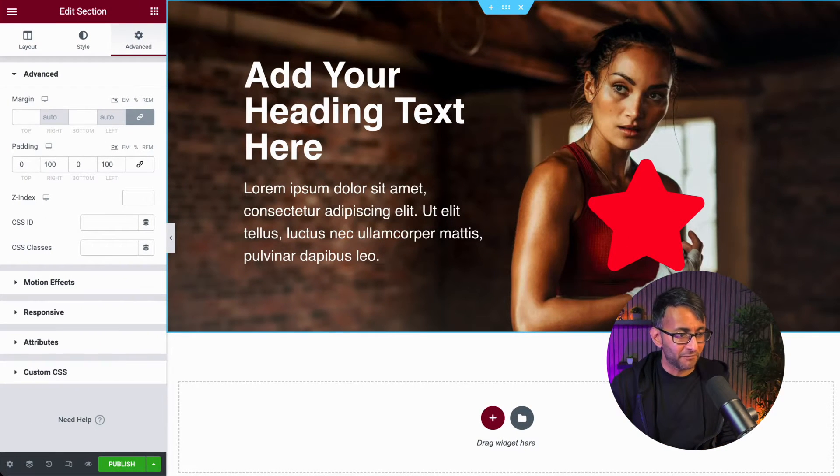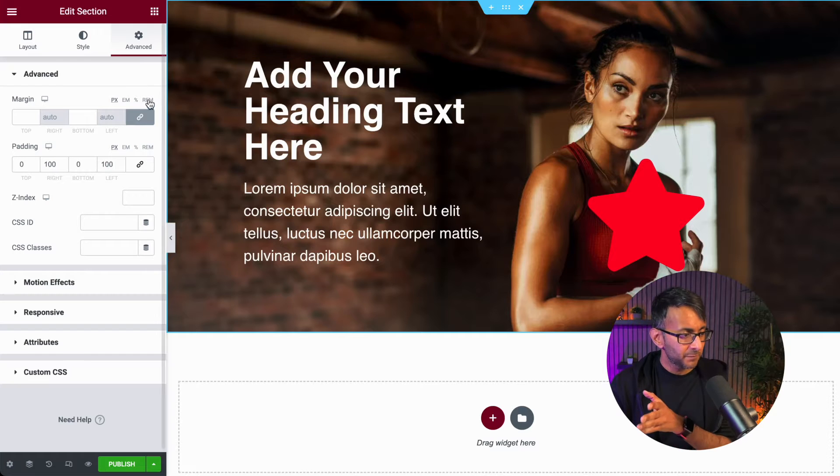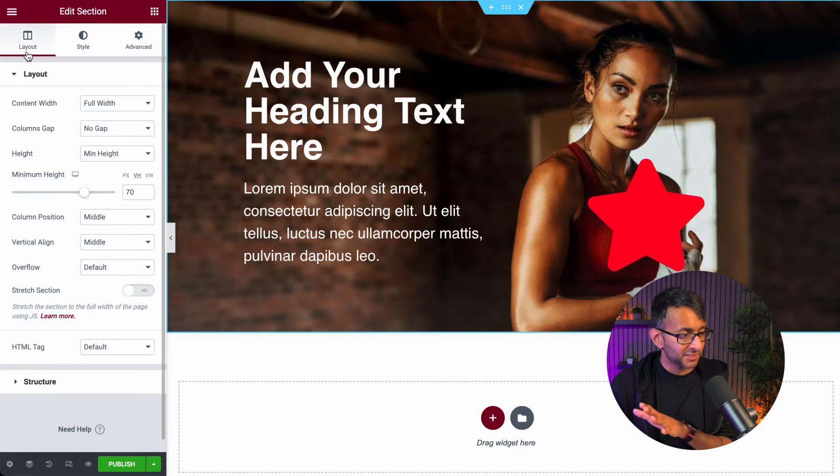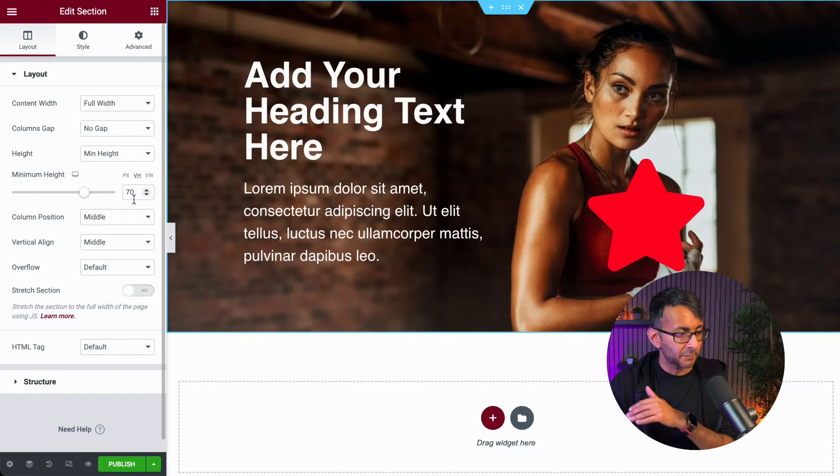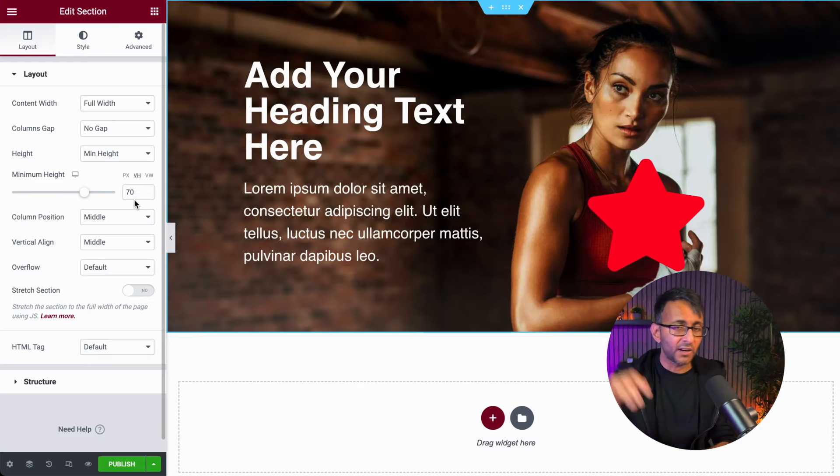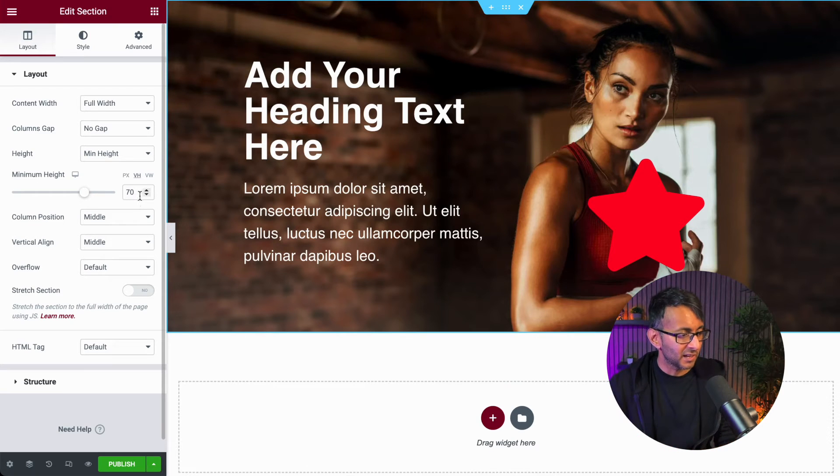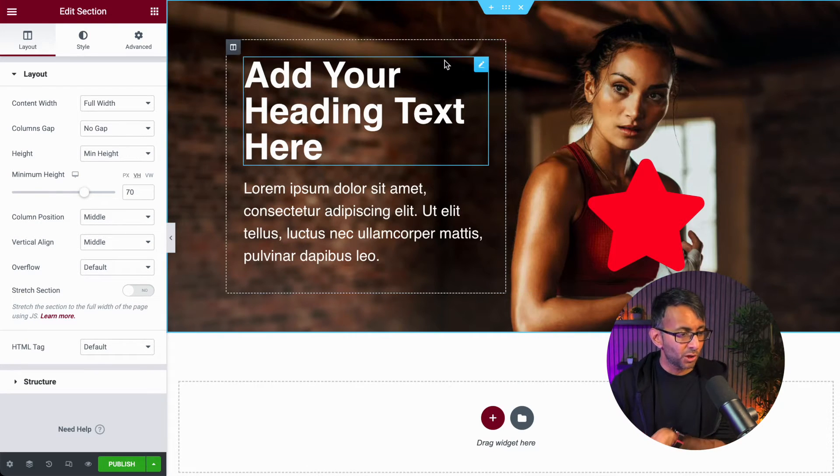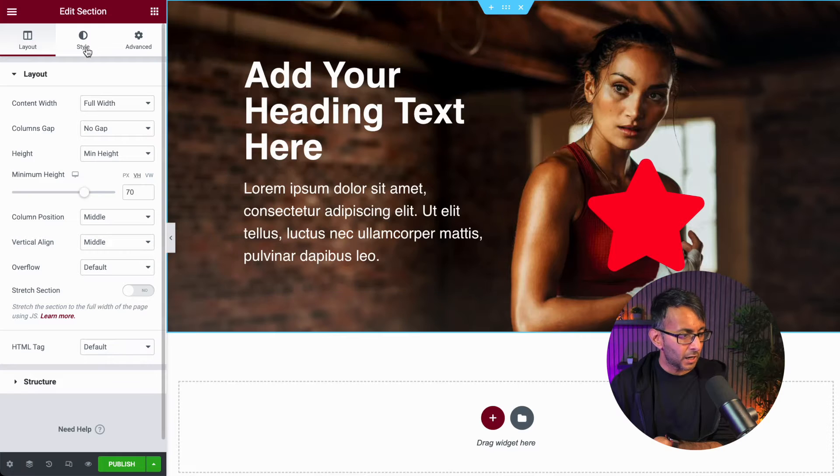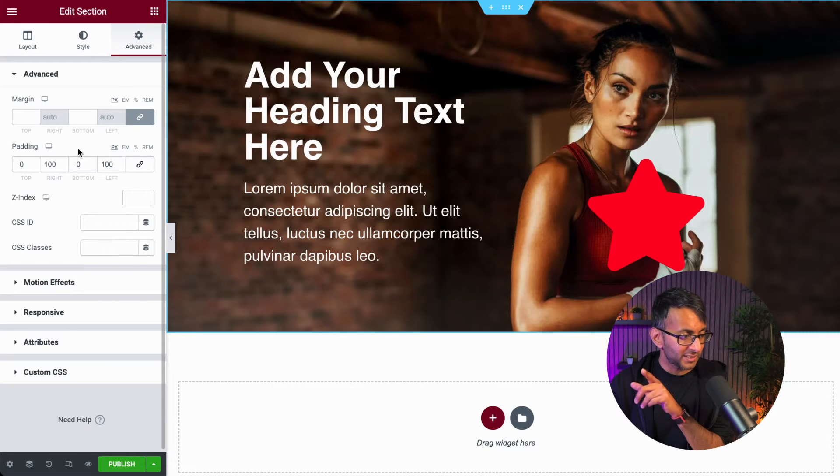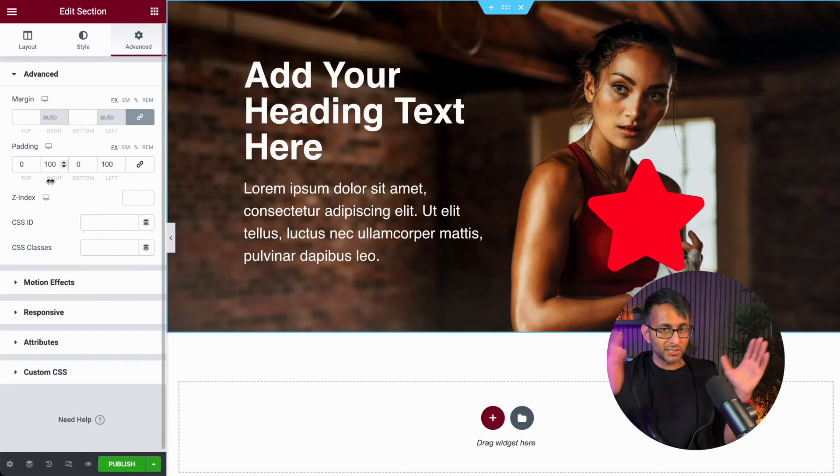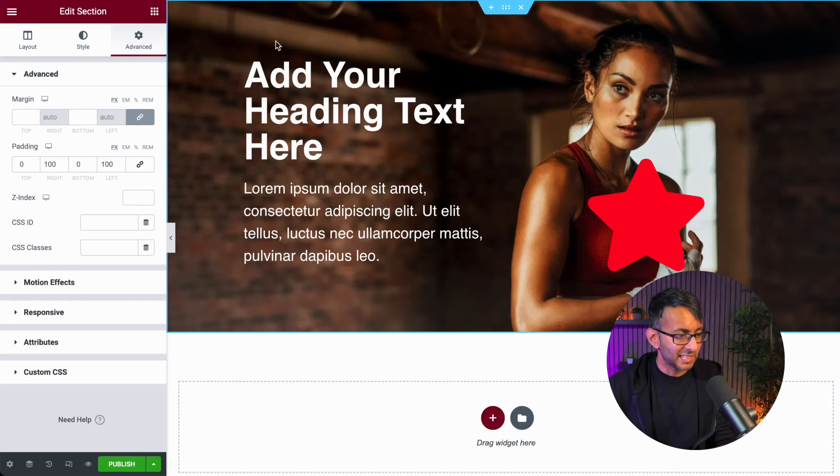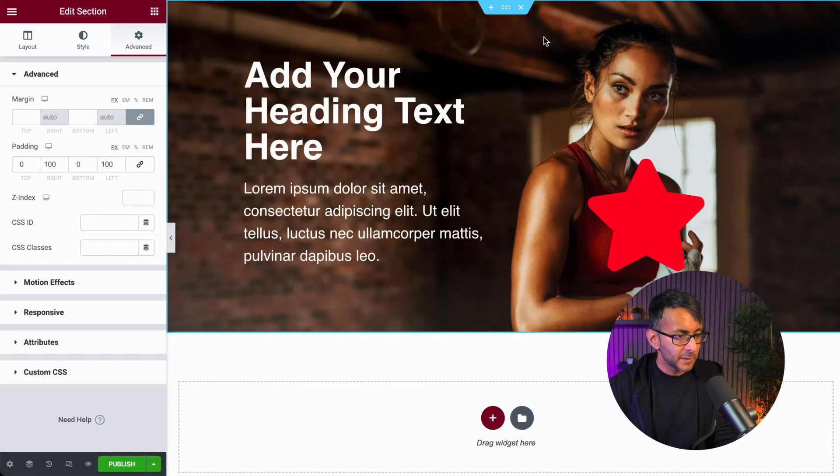Let me just very quickly show you what this is. This is just a very basic section. Nothing fancy going on here. It's full width, no gap, minimum height 70 viewport height or vertical height. Everything is in the middle. We then have two columns. Oh yeah, by the way, the section has got 100 pixel padding on the left and right just to bring things inwards a little bit.